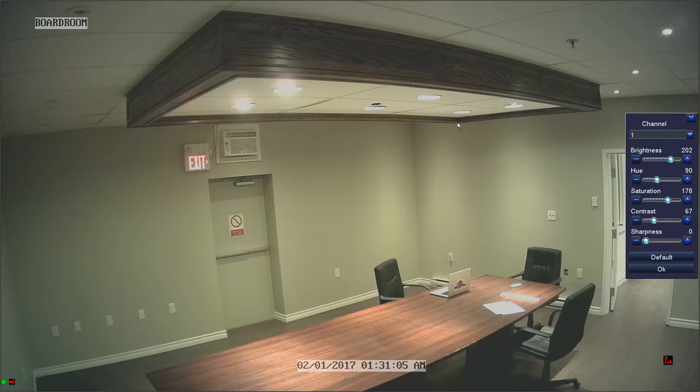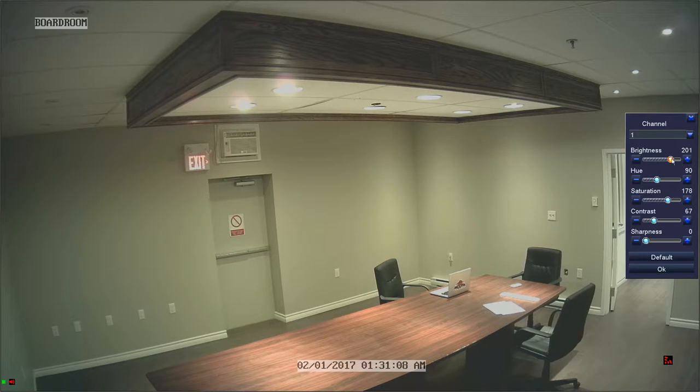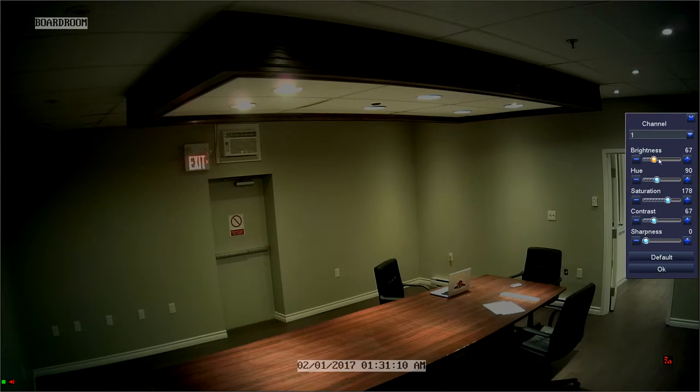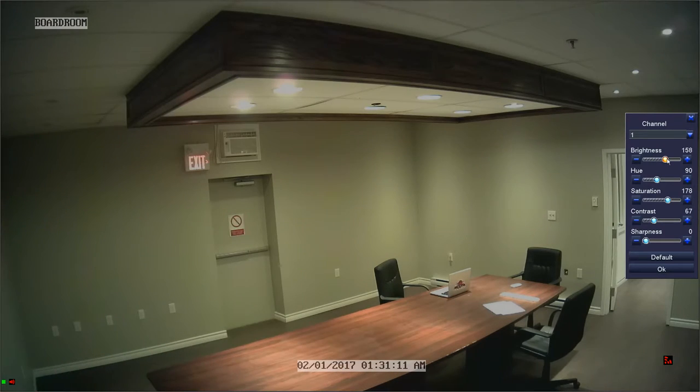Using the sliders, you are able to click and drag to adjust the brightness, hue, saturation, contrast, and sharpness of the image.